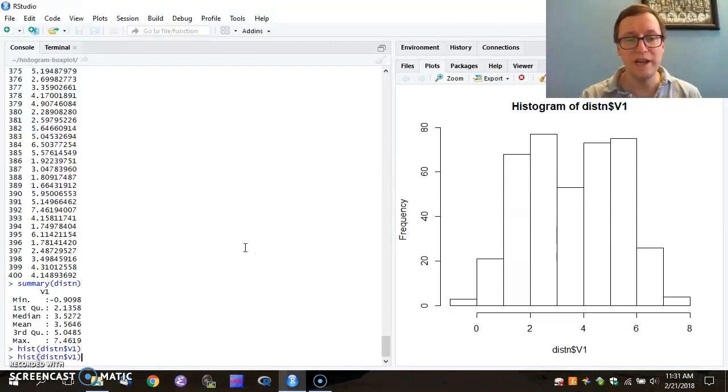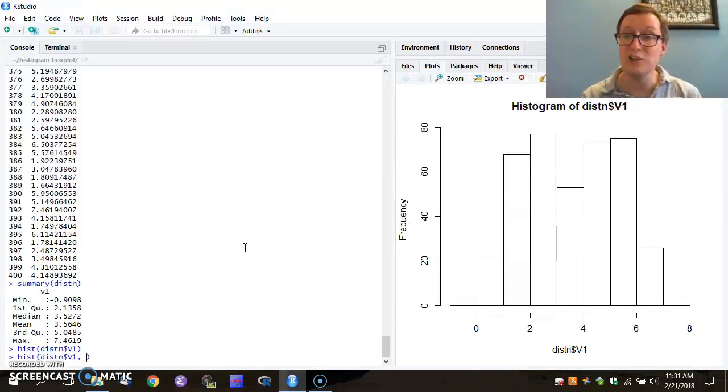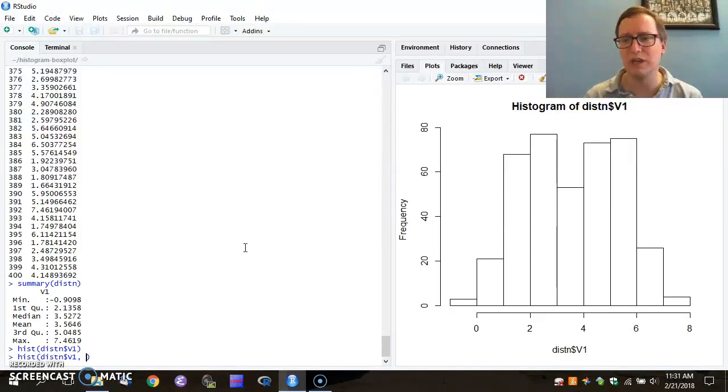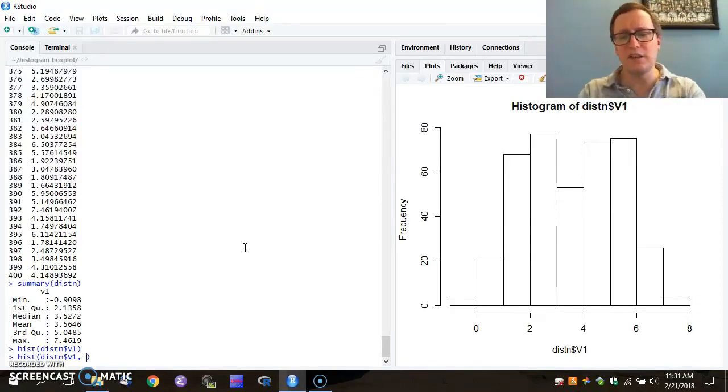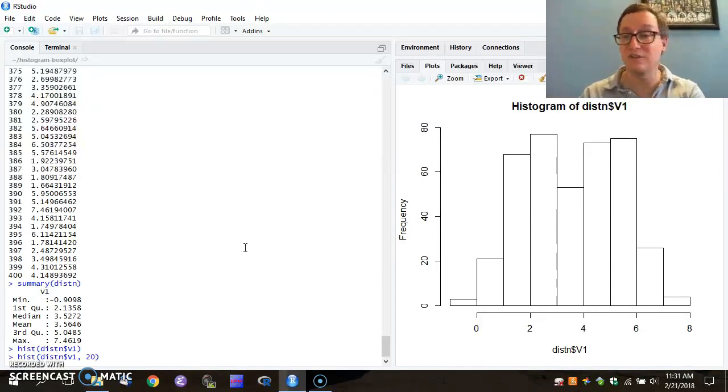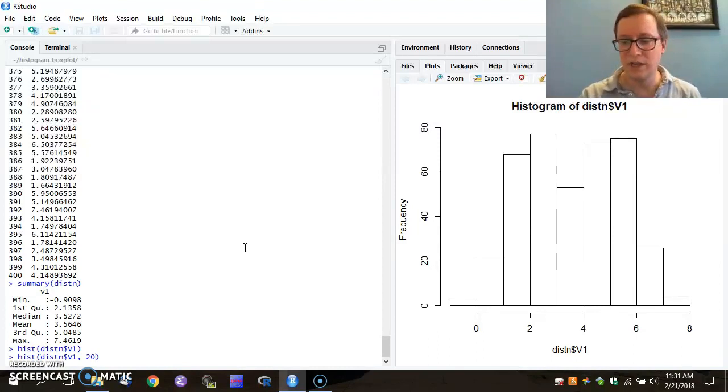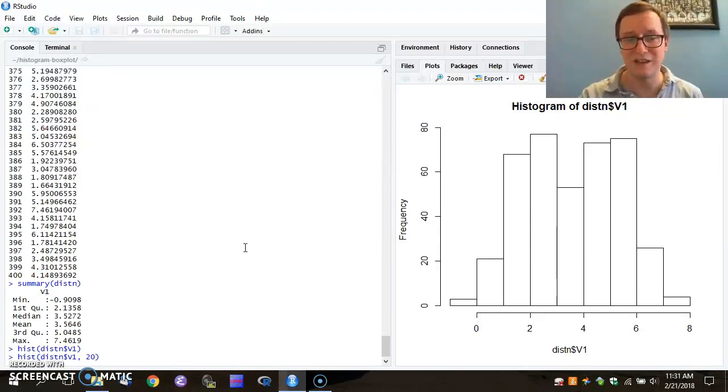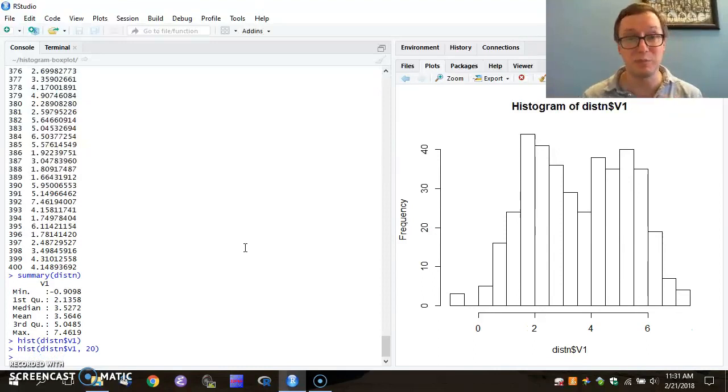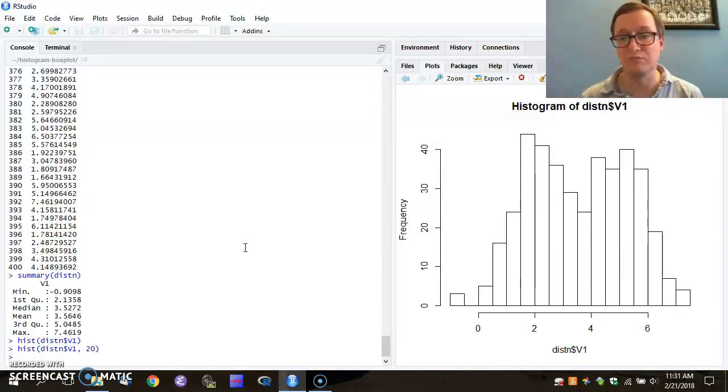So I can provide a suggestion to the software about how many bars I think there should be. So if I specify that I think that there should actually be 20, I can use the histogram command and give it a second variable. And say, I'm going to give it 20 as that variable. And here we see that the histogram that is produced suddenly has more bars.